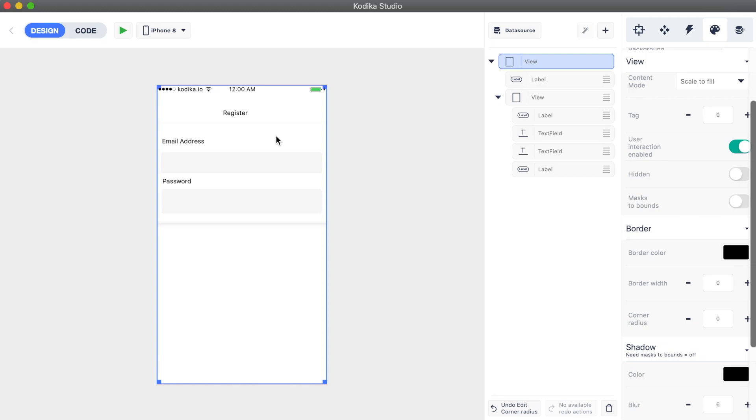There are specific design elements which when an event occurs, for example when a button is tapped or when a switch changes from on to off, they execute an action.